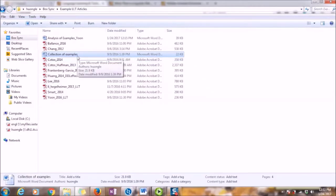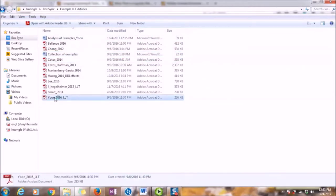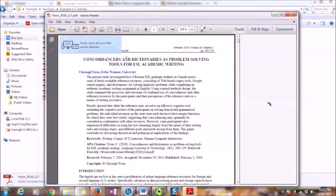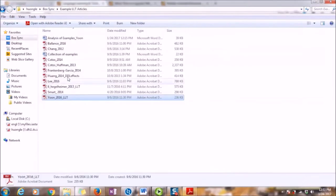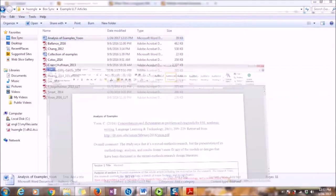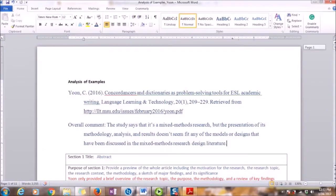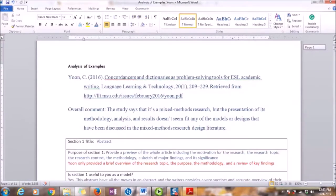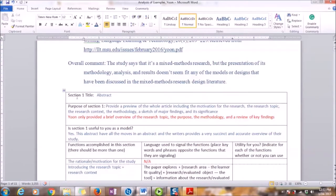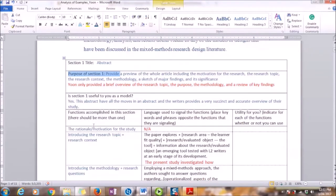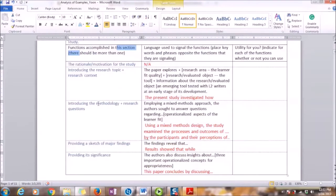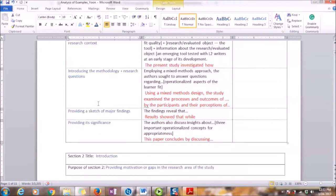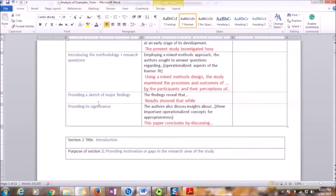For each article, I'll also do some analysis. For example, I open Yoon's article. Then for each article, I'll look at specifically different parts of the article. Here is how I create my analysis table. I'll put some information, for example, how many sections there are, what the titles of each section, the purpose of each section, and the functions and language resources that I use to signal such kind of functions for each of the sections in the article.